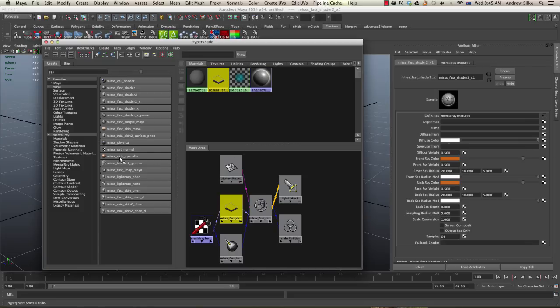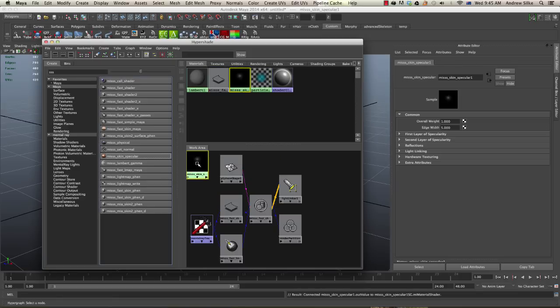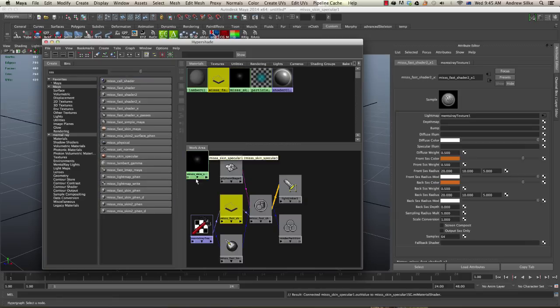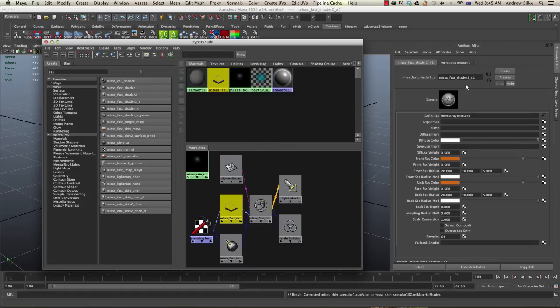It's a shader by itself. So let's select that one. Now what we need to do is click back on the MISSS fast shader 2 underscore X.